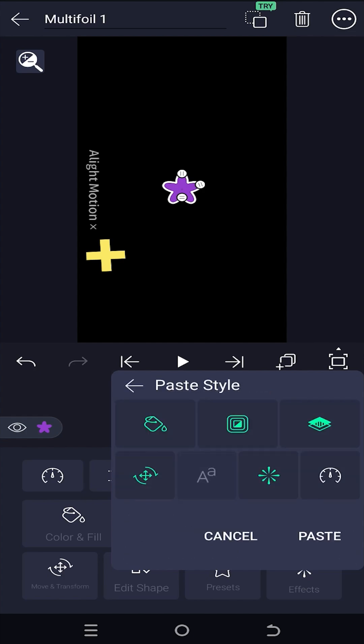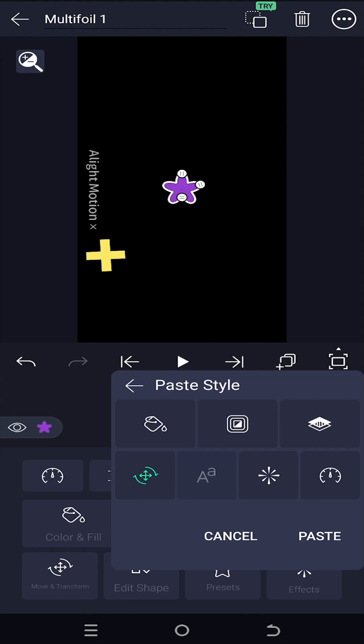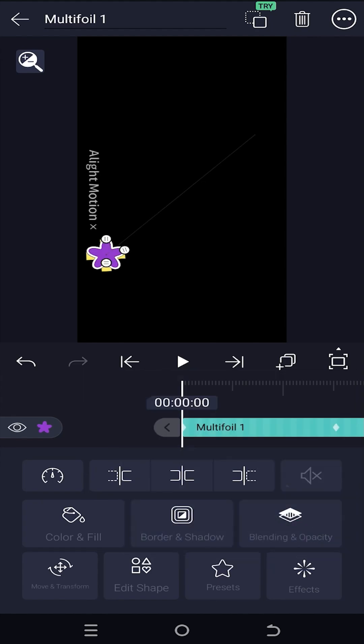As we only want to copy the keyframes from movement and rotation, disable the other options like fill, stroke, opacity, speed, and effects. Now just tap on paste.